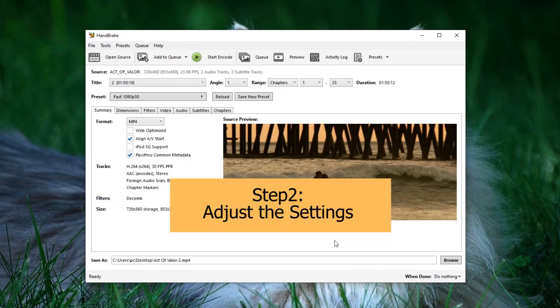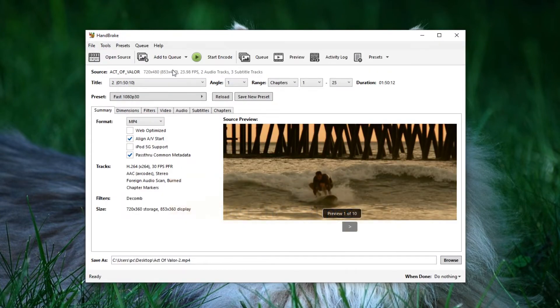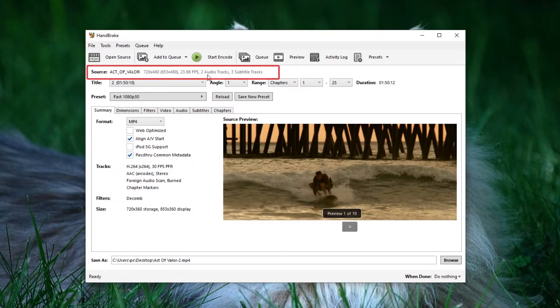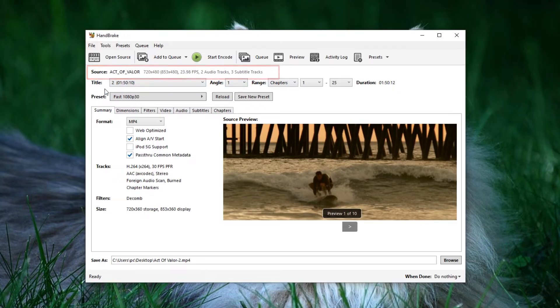Now, let's adjust the settings. On this main page, you can view information about your DVD, including resolution, frame rate, and audio video tracks. For this section, you can keep the default setting selected by Handbrake for the title and preset.